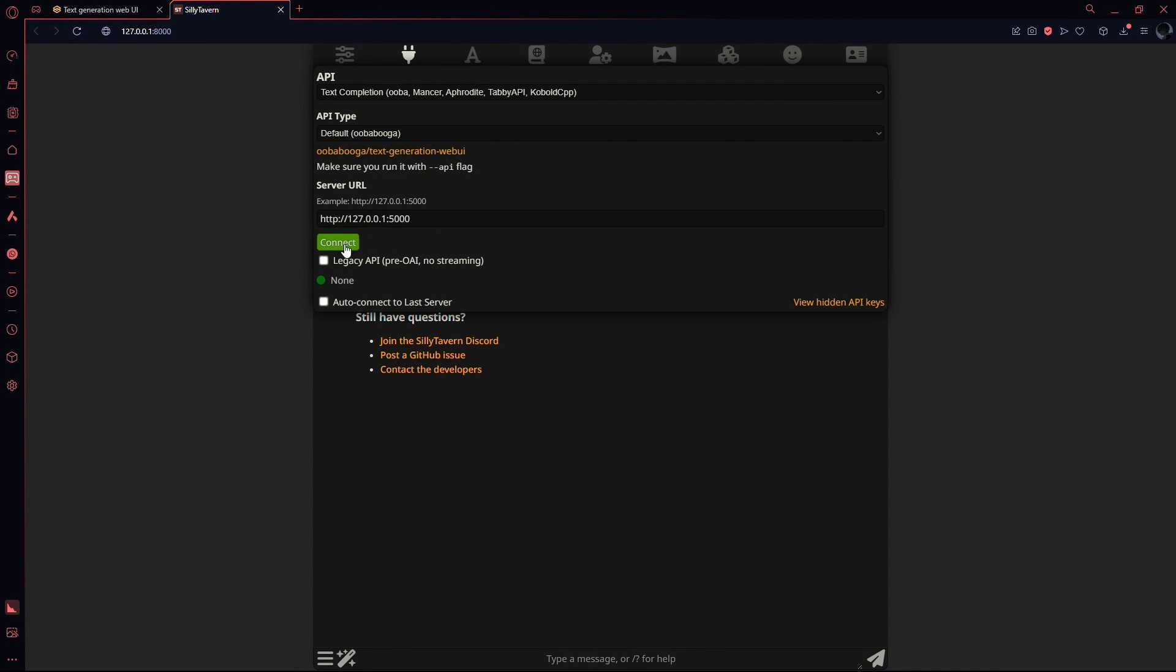After that, simply click on the connect button and that is it. You have successfully connected the Textgen Web User Interface to Silly Tavern.